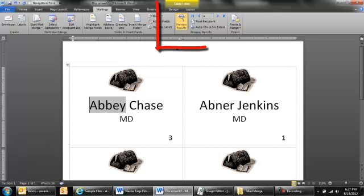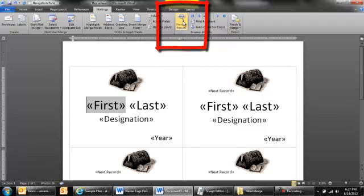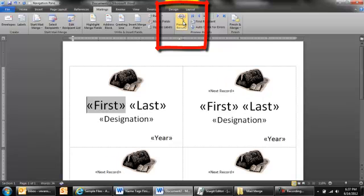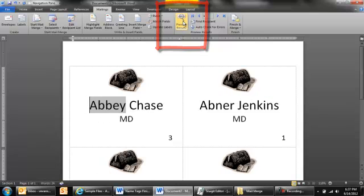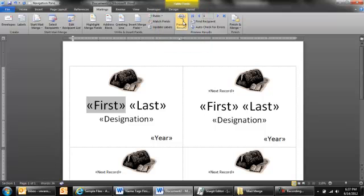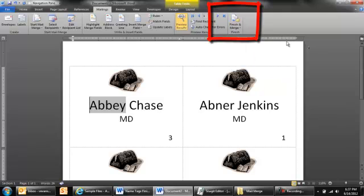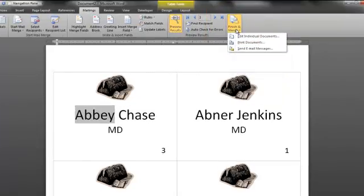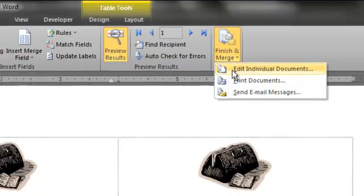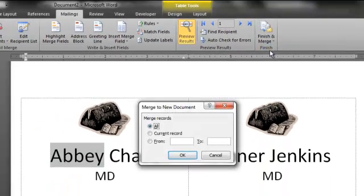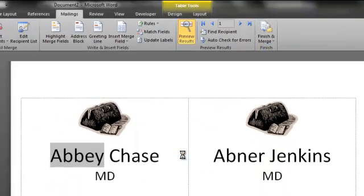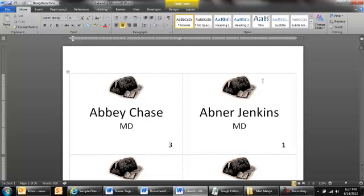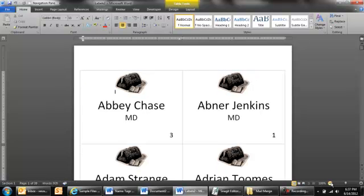Now, I'm only previewing the results. So if I click on preview results and toggle back and forth, you can see the code for the mail merge. And when you're ready to look at the final product, what you can do is click on finish and merge, and click on edit individual documents, and OK. And then here is the actual labels file.